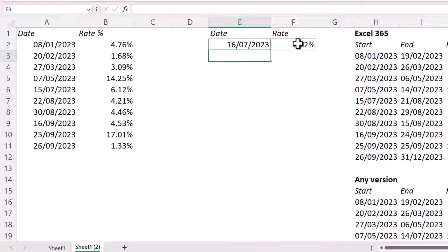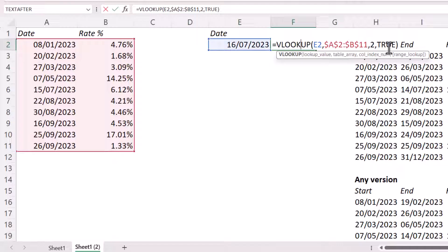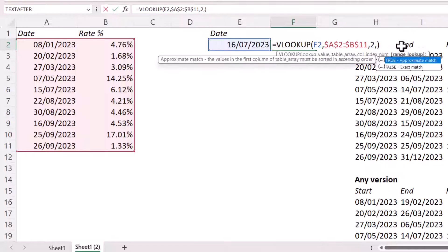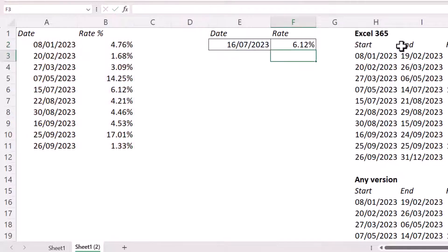Now, the only other thing I might mention here is that this last argument, range lookup, defaults to true. So you don't actually need to put true there. You can just end with the colindex number.